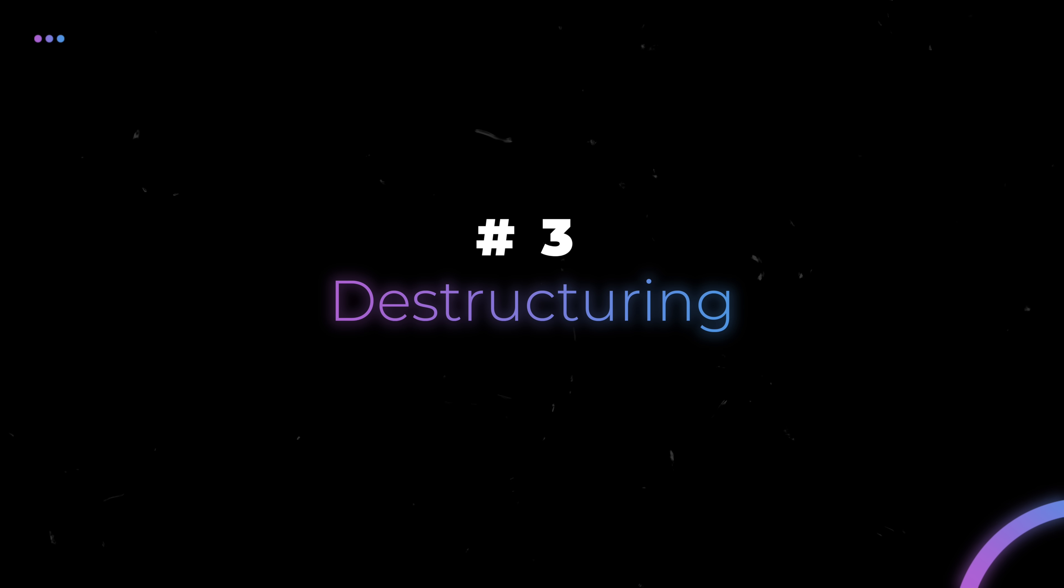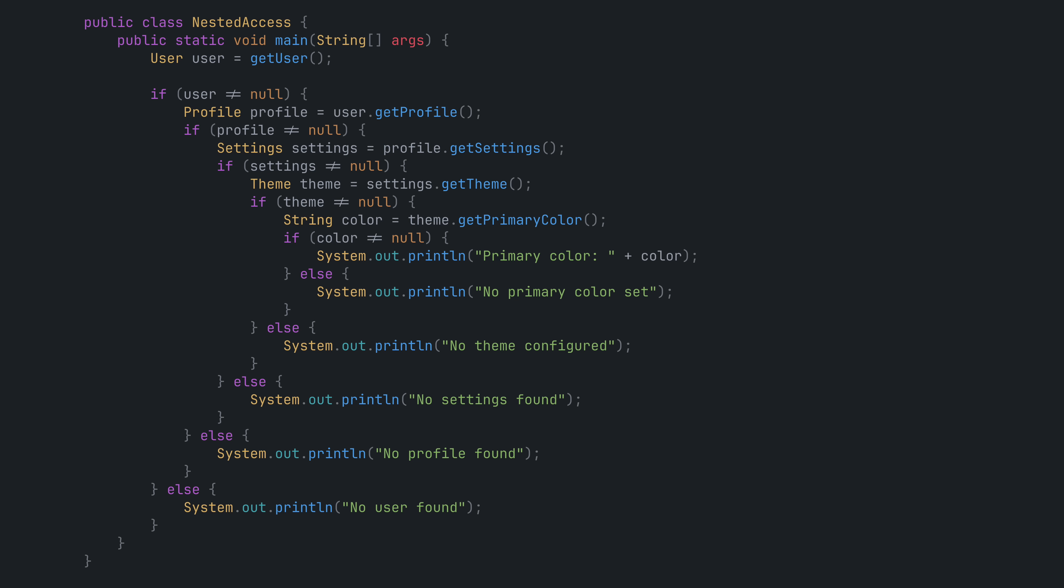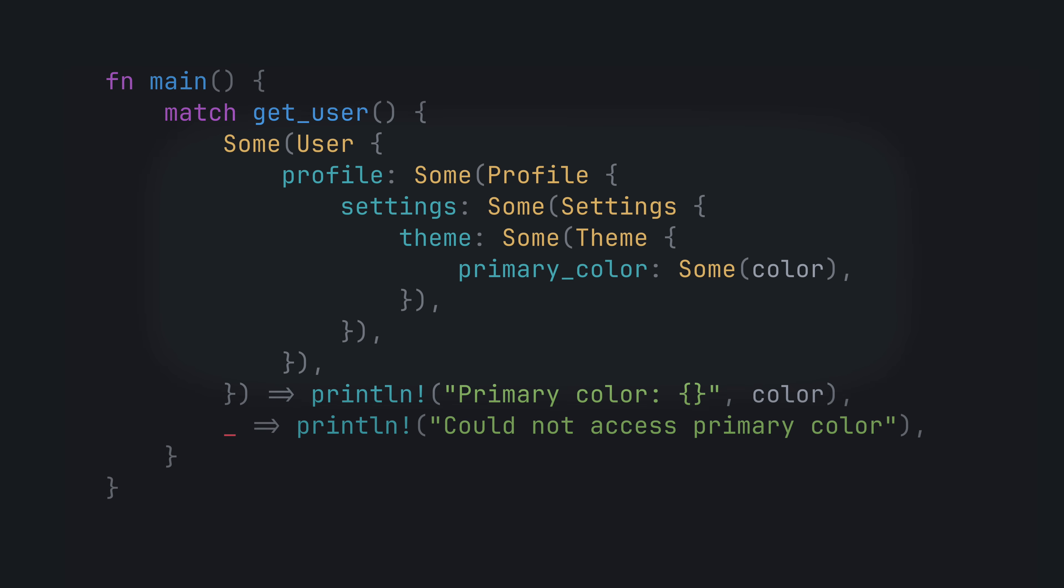Number three. Destructuring. This one is near and dear to my heart. If you spent any amount of time with Java or something similar, you're probably sick of deep nested if-else blocks. In Rust, with destructuring, we can replace this entire monstrosity with this.